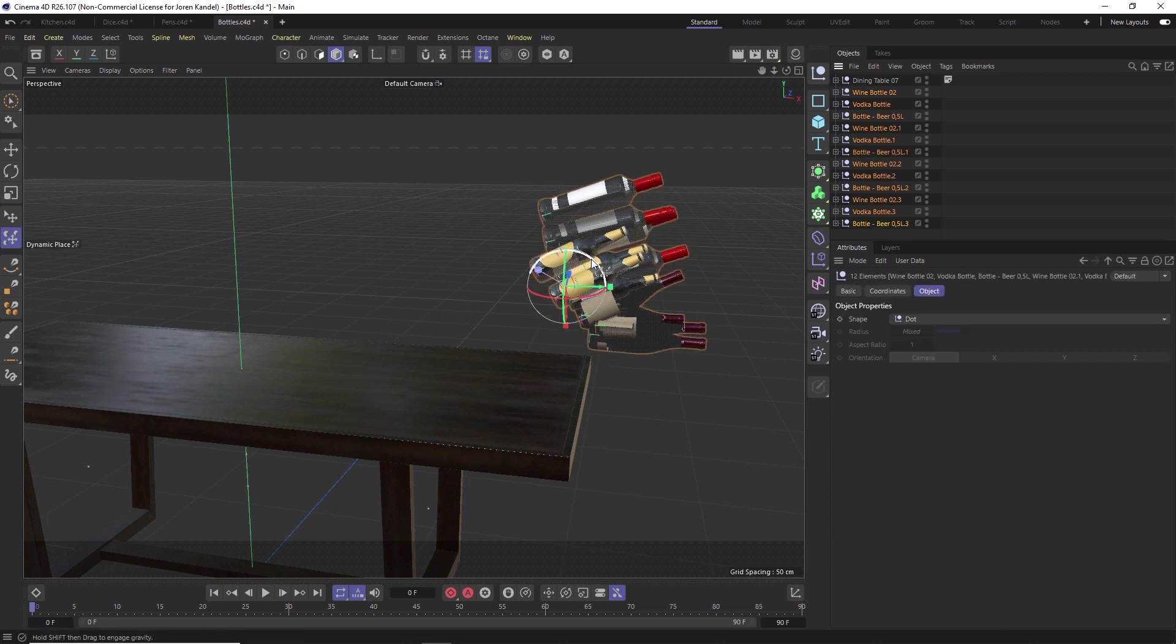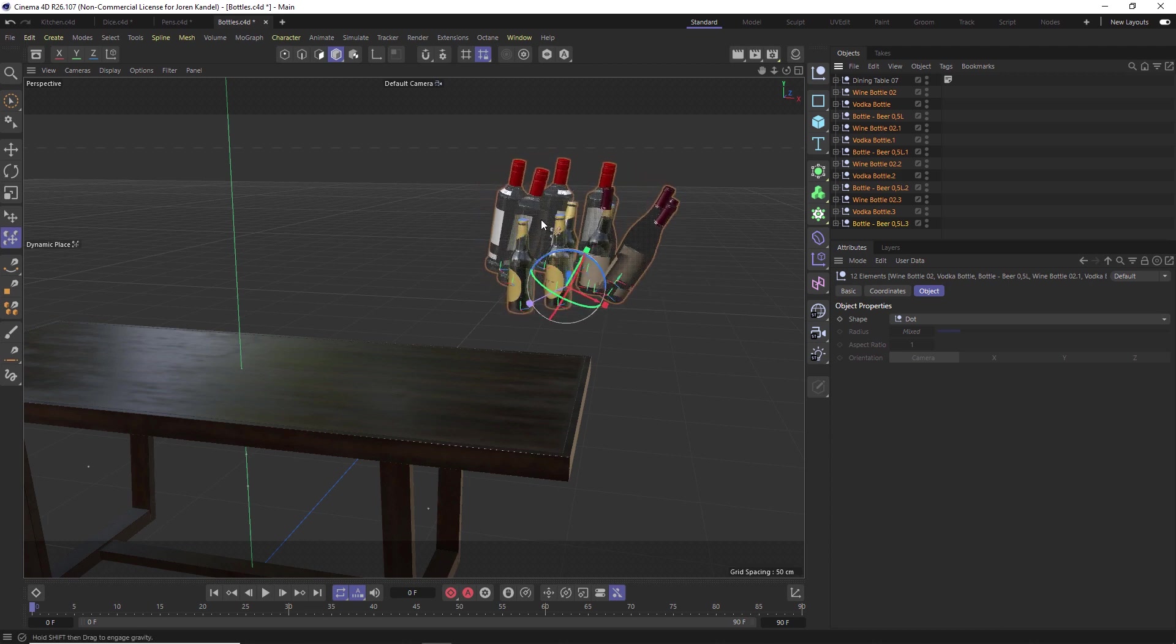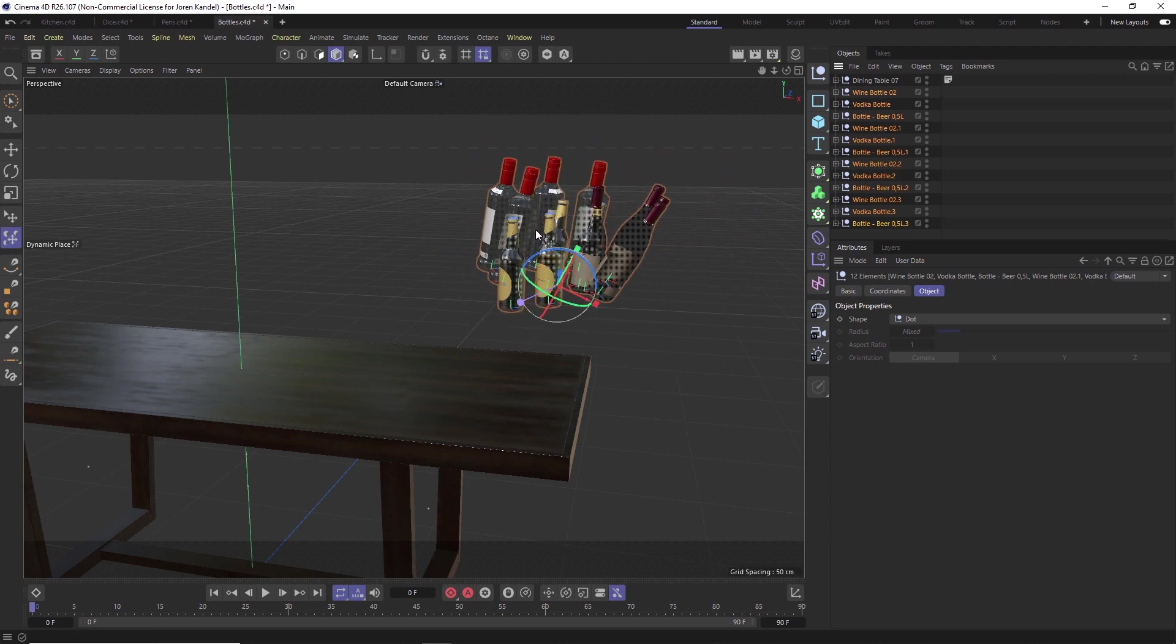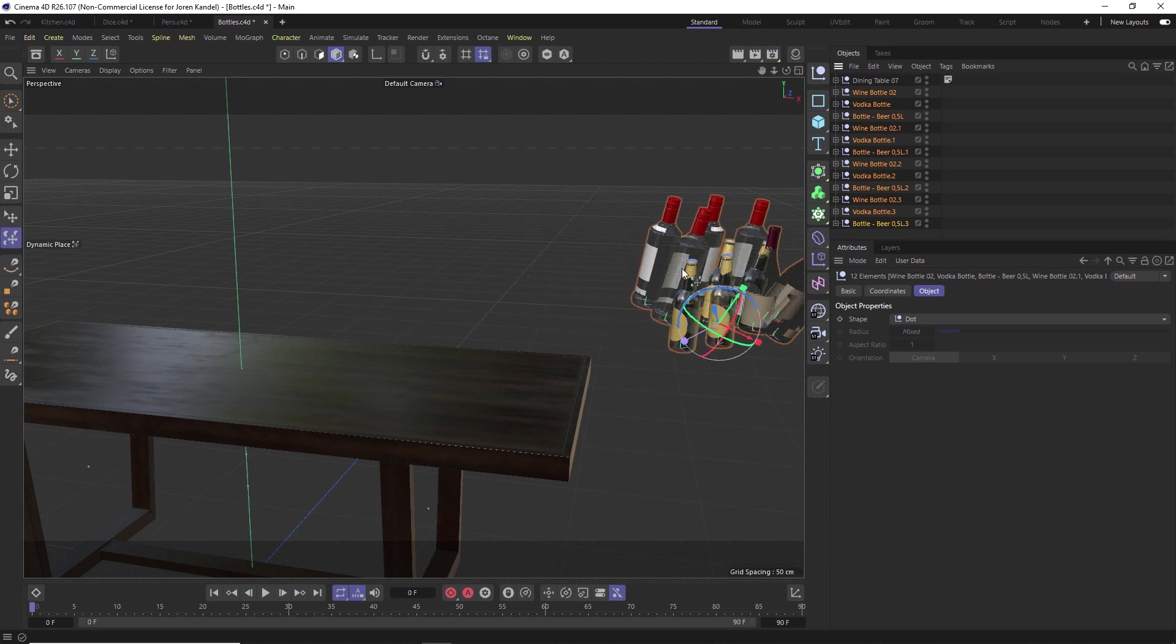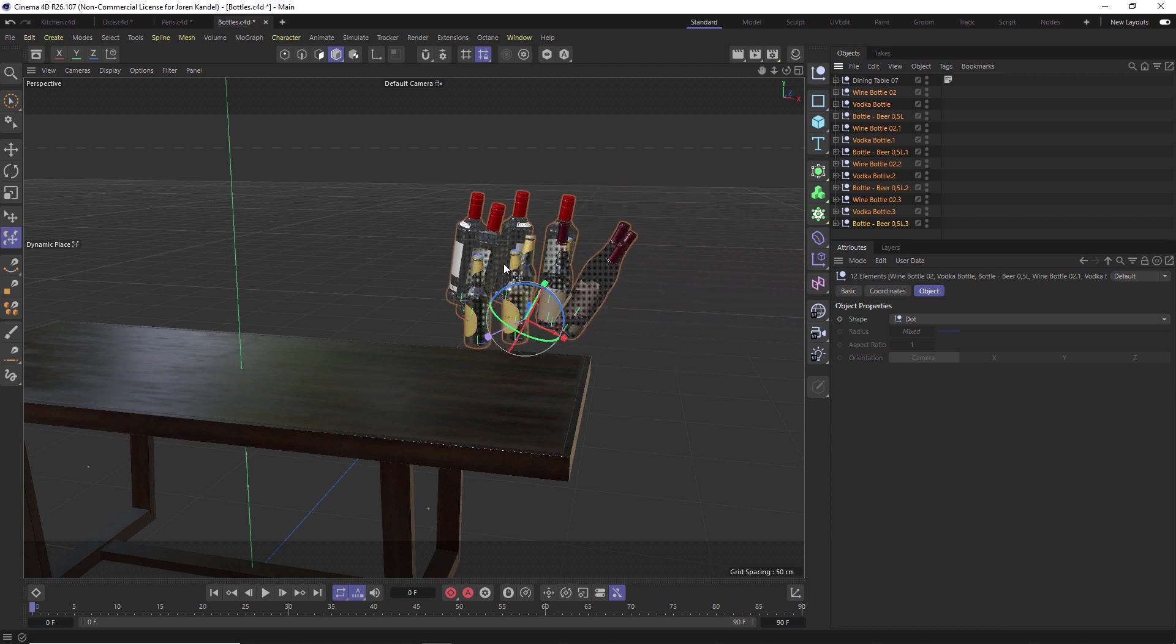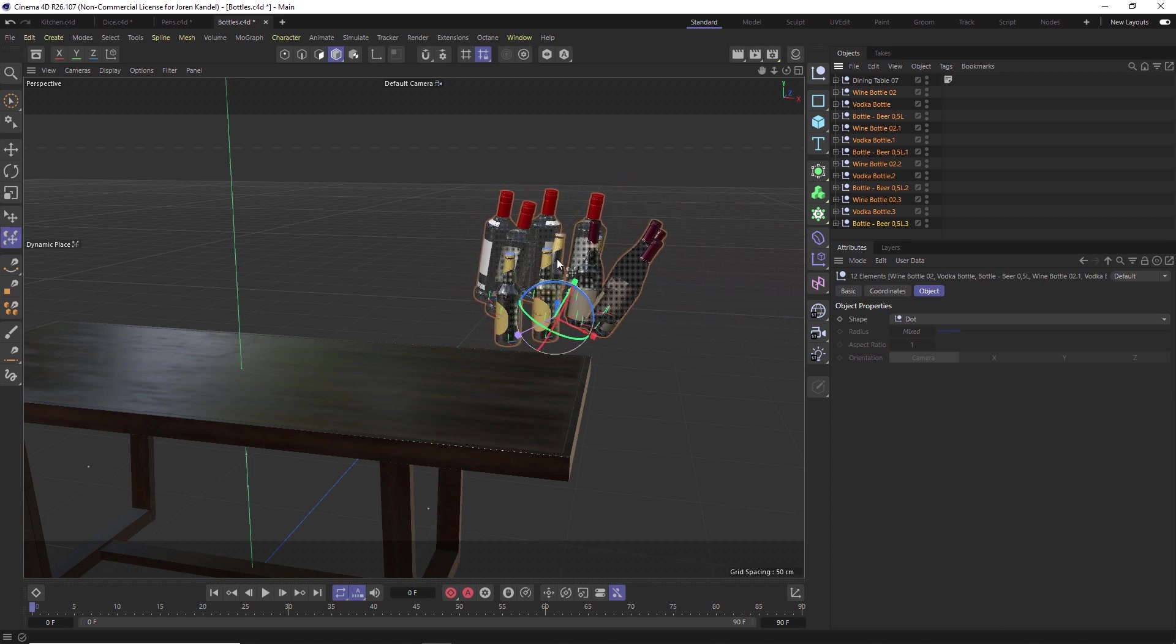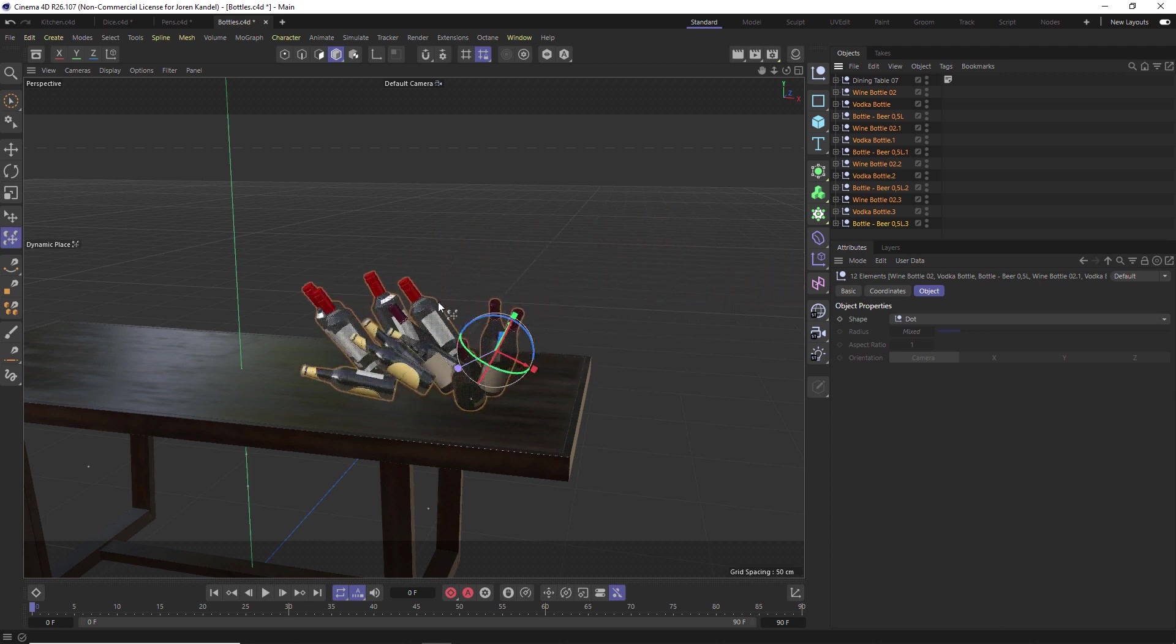If we just click and drag and move these around, if we hold the shift key down and then throw them at the same time as we're letting go of the mouse button, they're going to just scatter about.